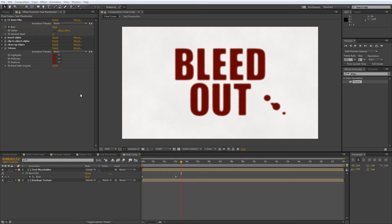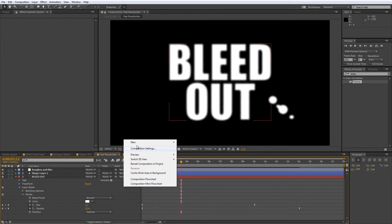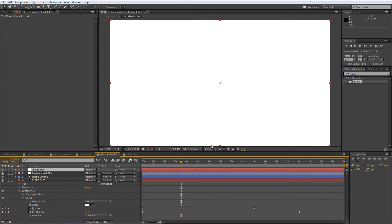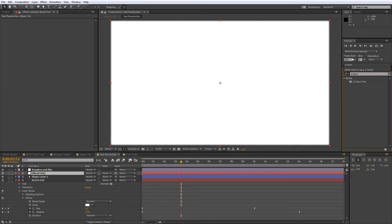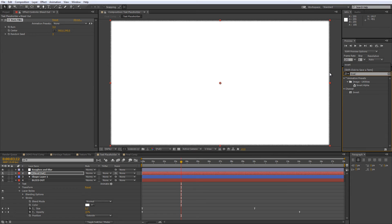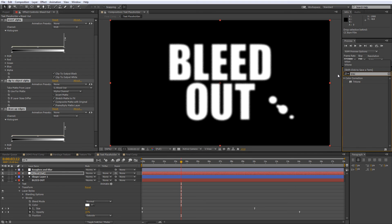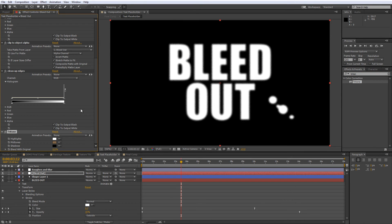Now to wrap it all up, we just need to create that last transition effect. So go back to your Text Placeholder comp and add a new white solid, which we'll call Bleed Out, and then position this layer just underneath the Roughen and Blur adjustment layer. Once again, add the CC Burn Film effect along with the Invert Alpha preset and the Tritone effect, only this time we'll just set the Tritone colors all to white.